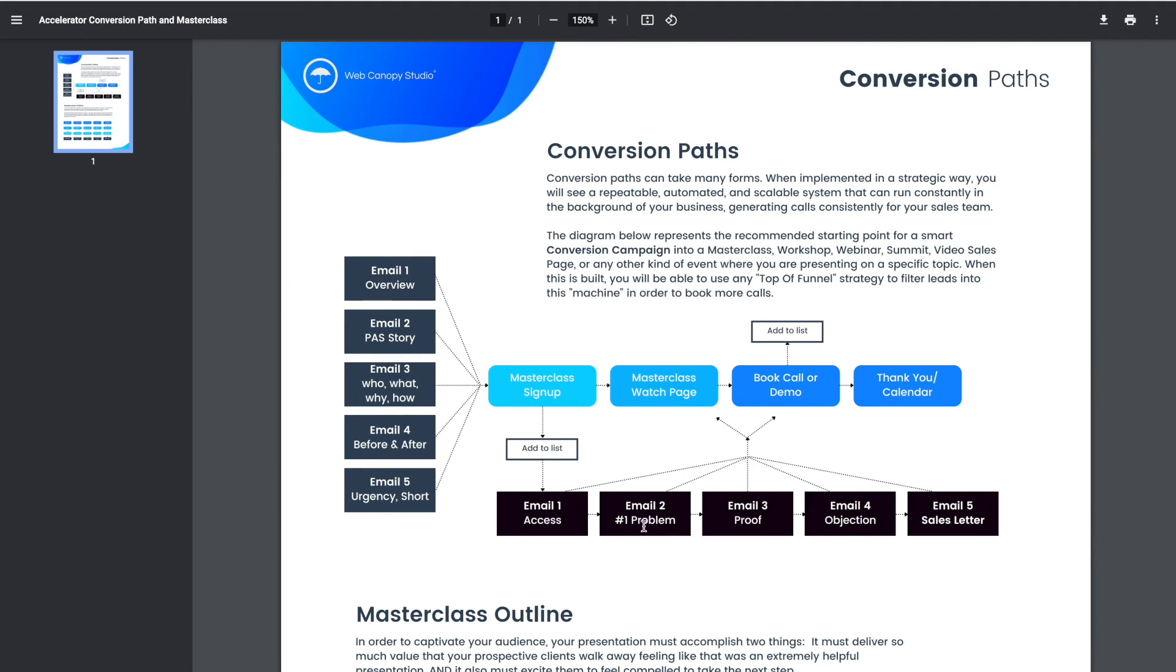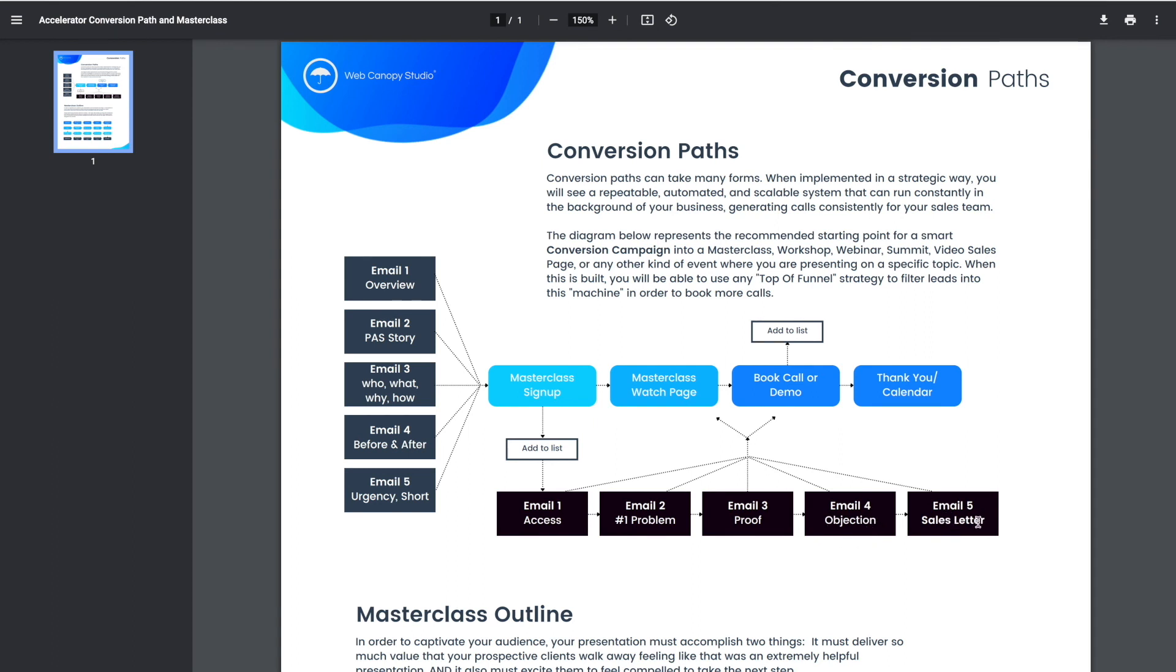The second email is the problem that we're solving. The third email is about proof—so testimonials or proof that it works. The fourth email is handling objections for why people don't want to work with you or why people are hesitant to move forward. So you're going through that in an objection. And the fifth email is a sales letter. It's probably the most salesy thing that you'll do in this whole process.